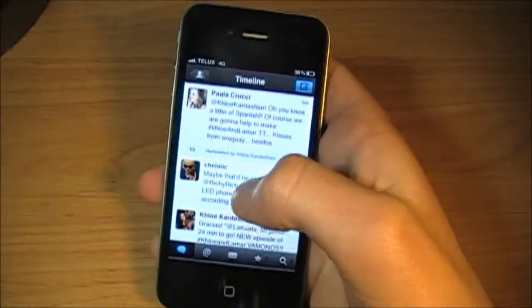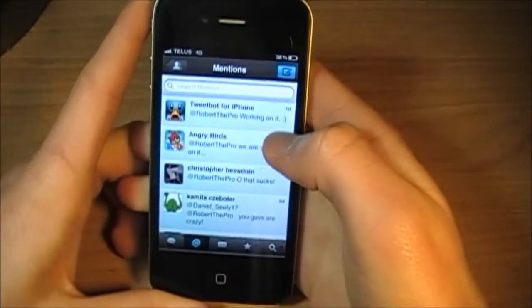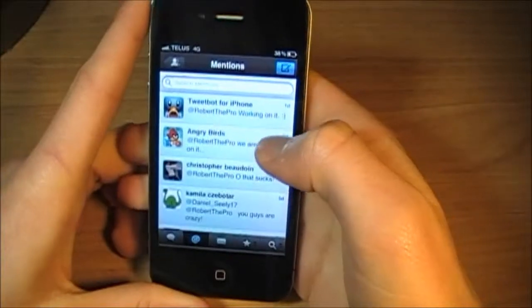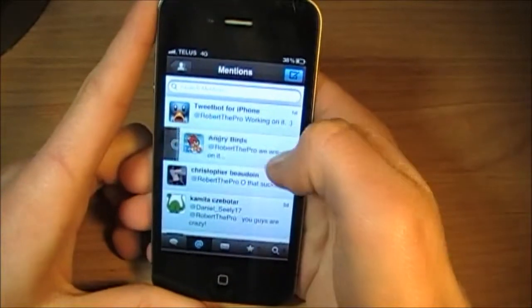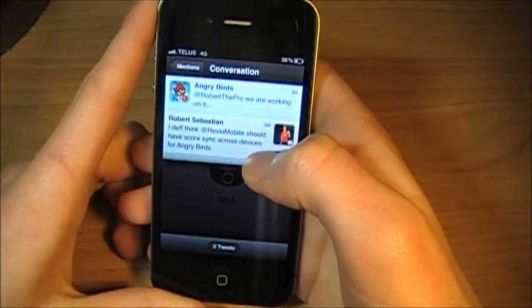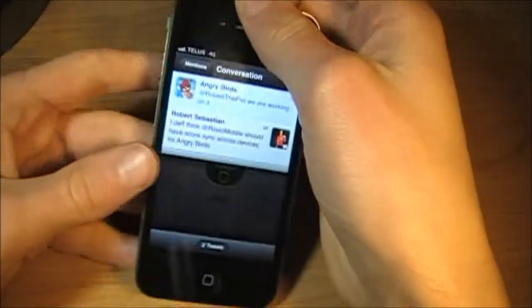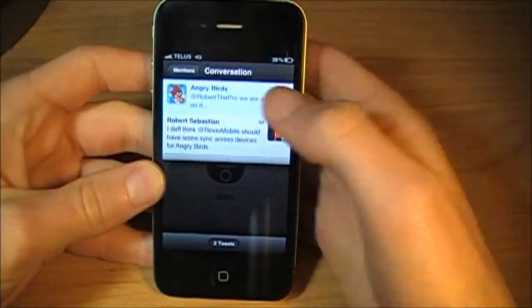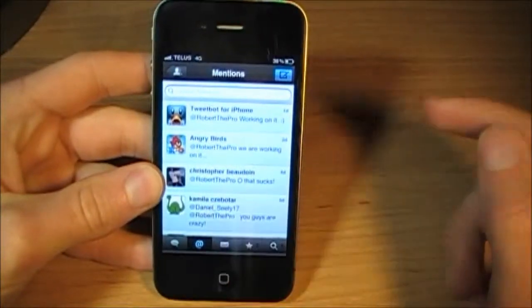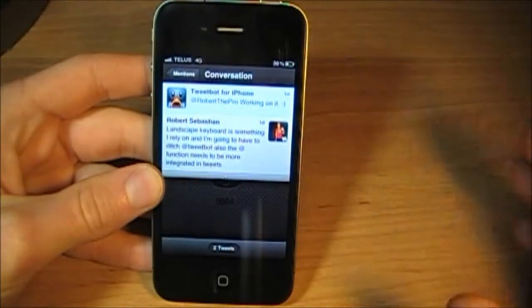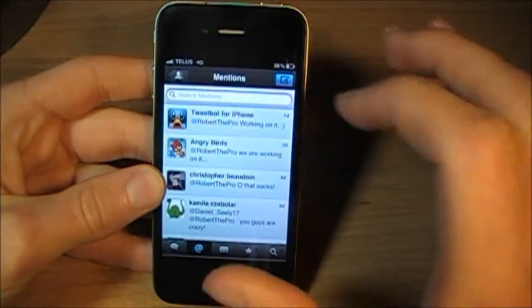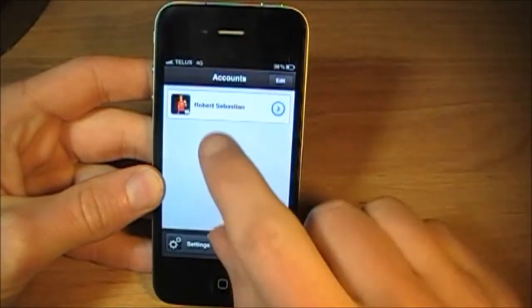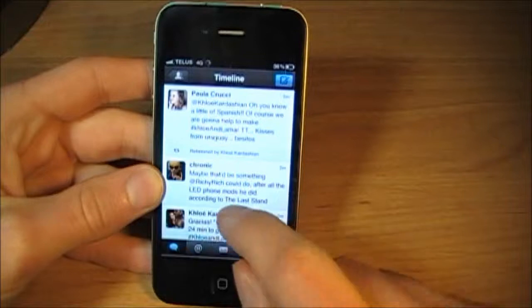So we'll jump into my replies. What's cool here is if you slide to the left, you see the conversation. So in this instance, it's between me and Angry Birds. This will work for anything. You'll see the conversation between you and the other person mentioning or replying. This is a cool feature.